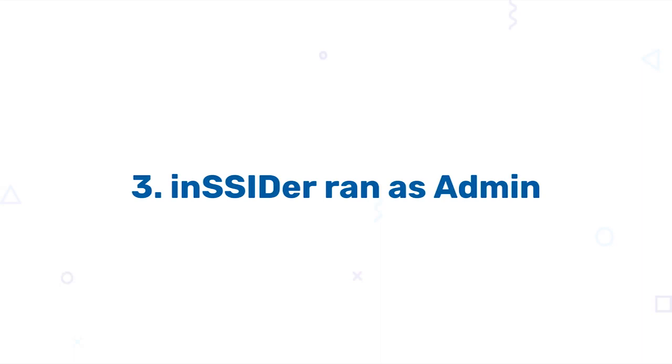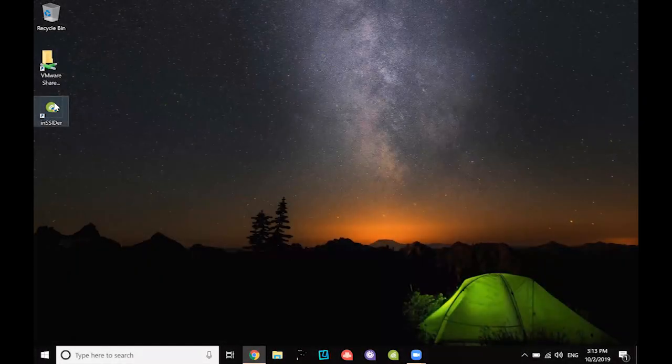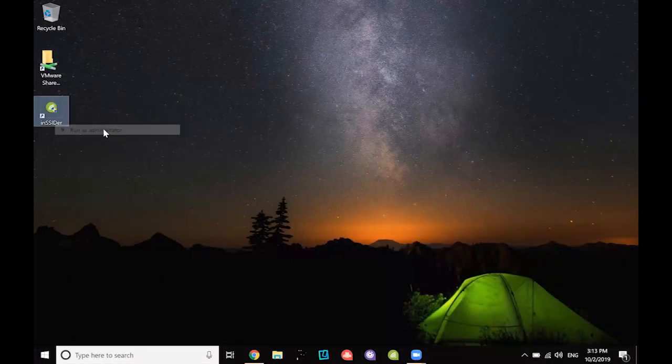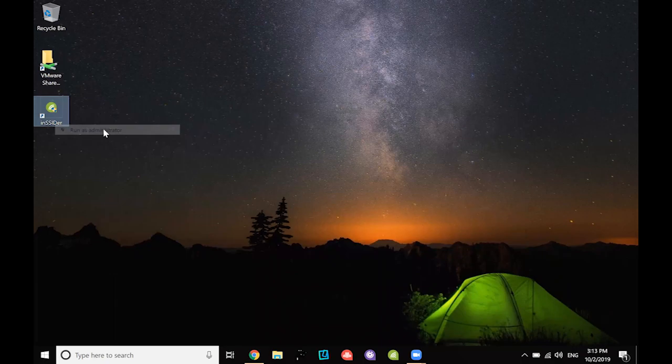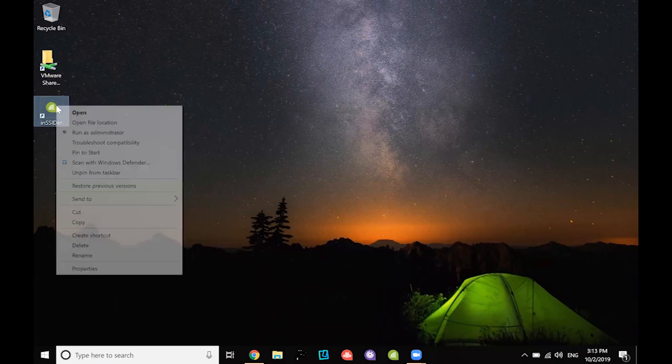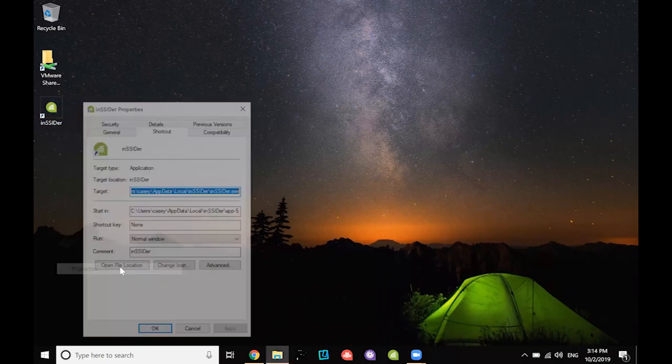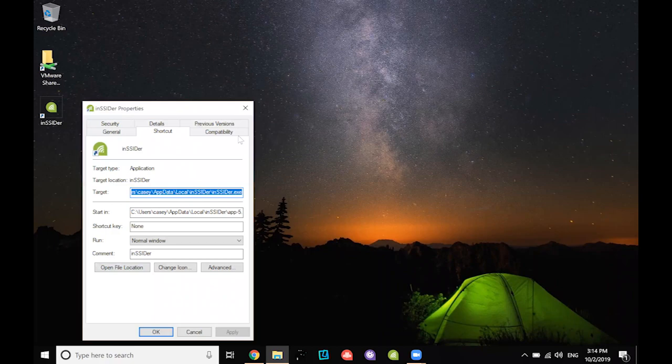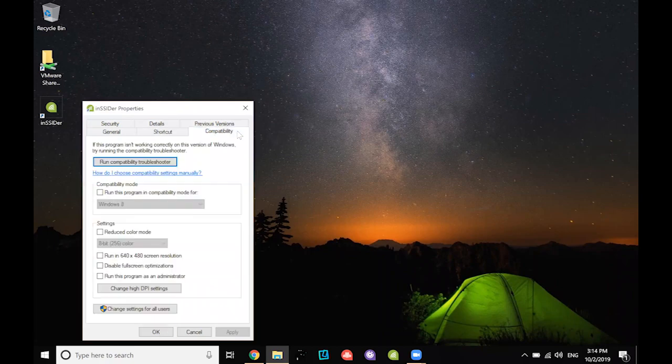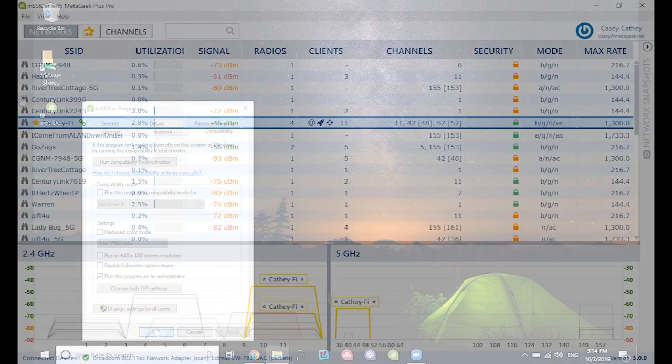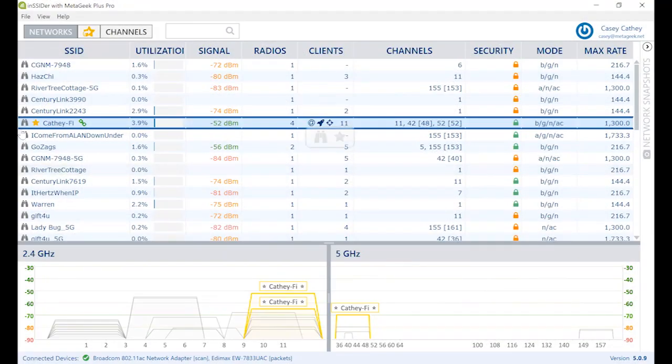Finally, Insider has to be run as an administrator in order to overwrite packet capture drivers for your adapter. You can right-click on the Insider icon and choose Run as Admin. To run Insider as an admin every time, right-click on your application icon, go to Properties, Compatibility, and check Run this Program as an Administrator. Once those three things are met, you're ready to fight some Wi-Fi.